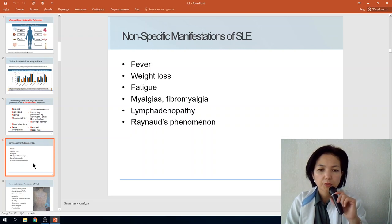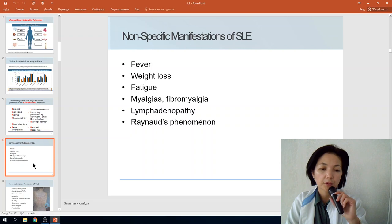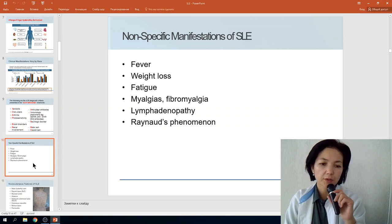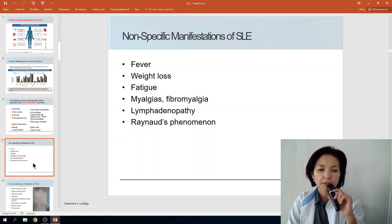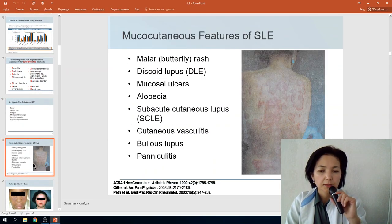Non-specific manifestations of SLE include fever, progressive weight loss — for example, one patient lost about three kilograms per month, and another lost ten kilograms over half a year — as well as fatigue, myalgias, fibromyalgia, and lymphadenopathy.